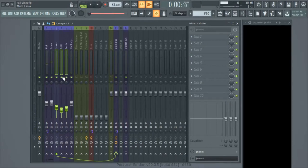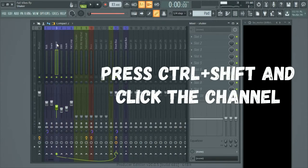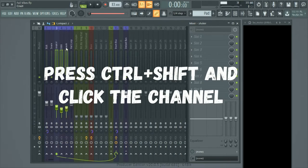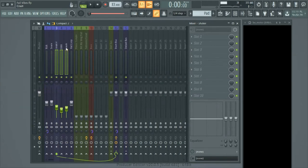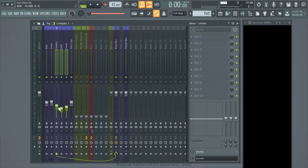For my taste, I want to turn down the perc loop just a tiny bit. The way I selected them all is by holding Ctrl and Shift, clicking on each channel, then using the left mouse button to drag them up or down. I want to turn down the perc loop just a bit to see how it sounds.